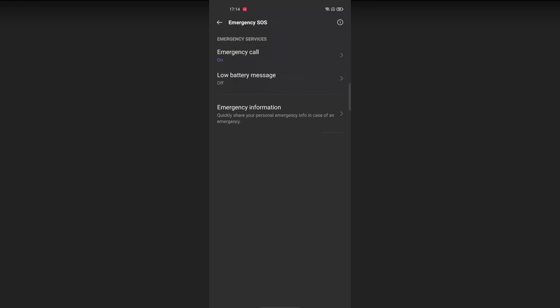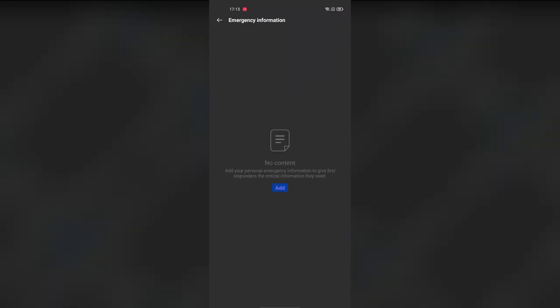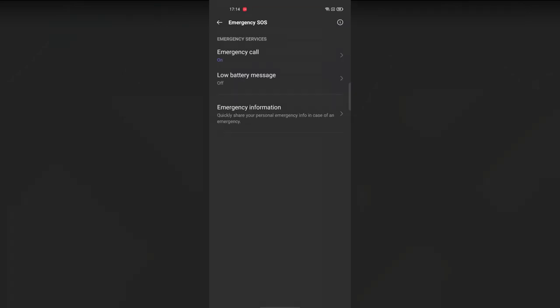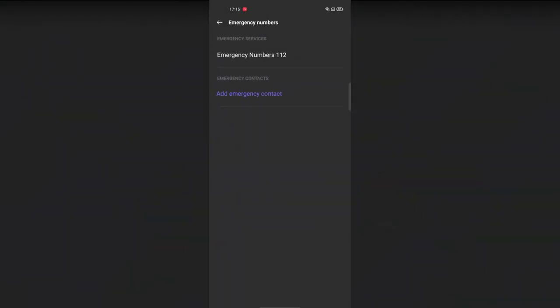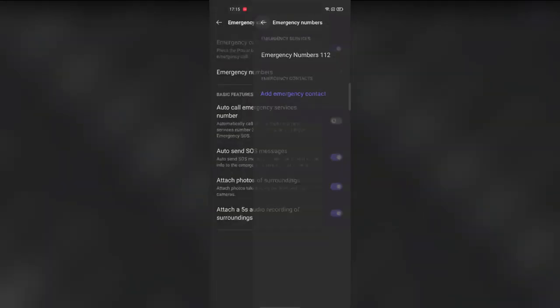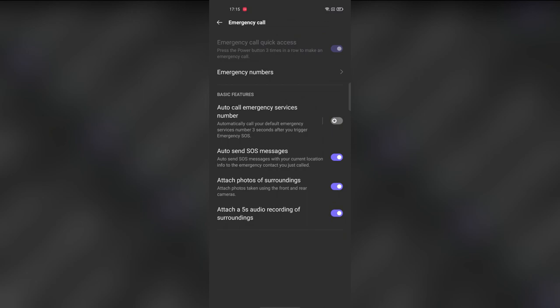Using Emergency SOS, any user — even a third party — can make a call to the saved emergency contact number directly from the lock screen, without needing to unlock the phone.